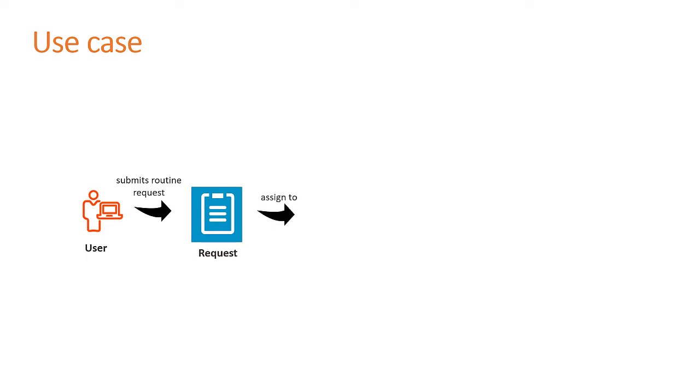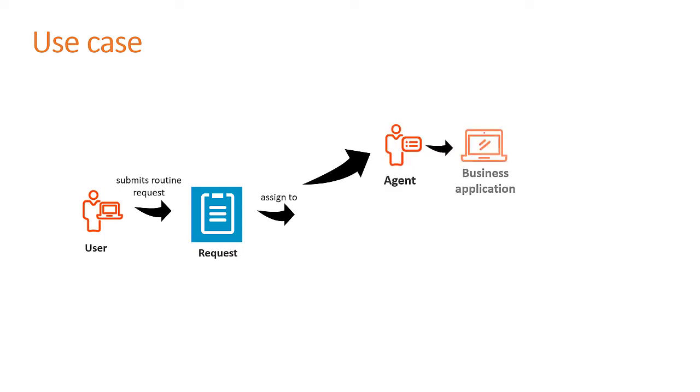AJ, an application business analyst, wants to automate this task to reduce the efforts of case agents and eliminate the manual intervention required to complete the task.